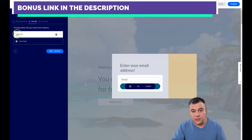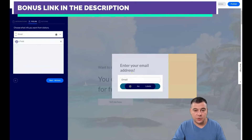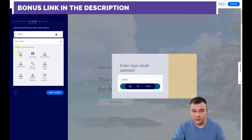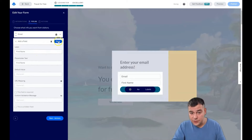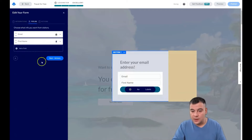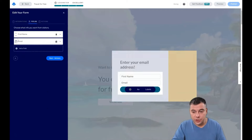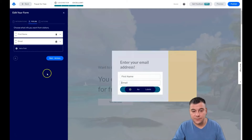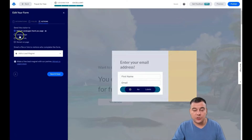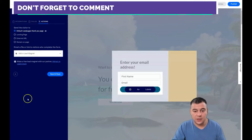Under 'Fields' — you can see that only email is available by default, but we can add a field: city, last name, comment, first name, postal code. We need first name. Then rearrange the order — cool, that's it.